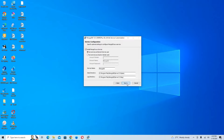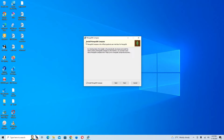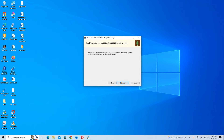Now we have MongoDB Compass, which is a UI that allows you to directly use your MongoDB database. Make sure the checkbox to install MongoDB Compass is checked. Once it's checked, click Next, and then click Install when ready.